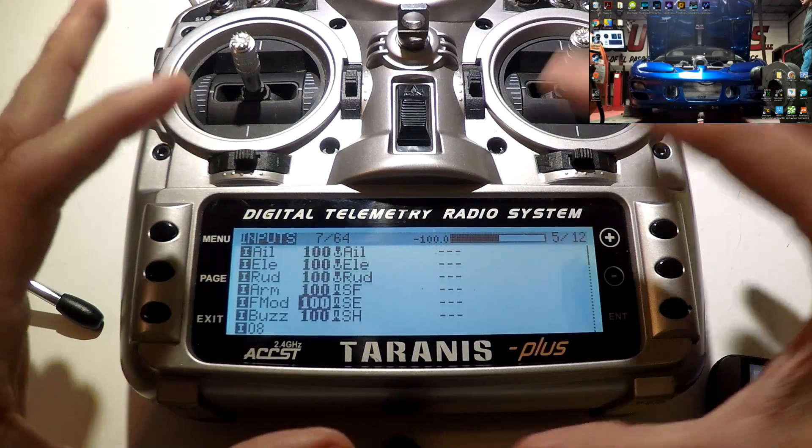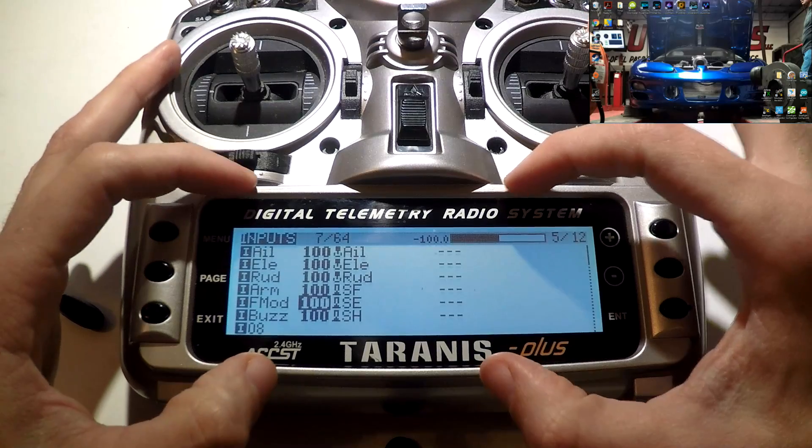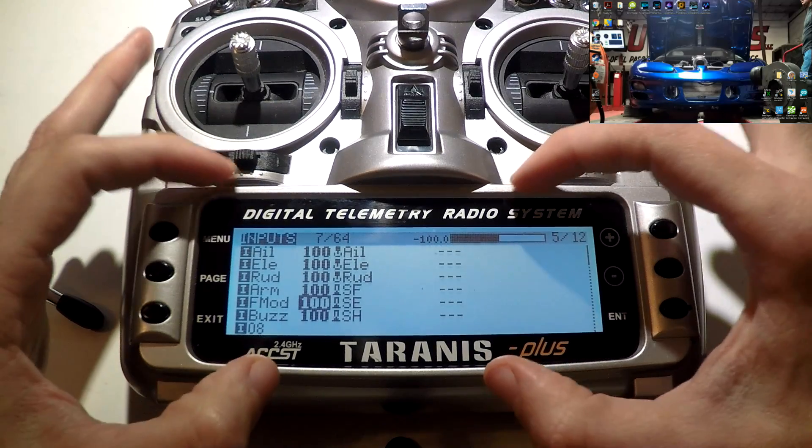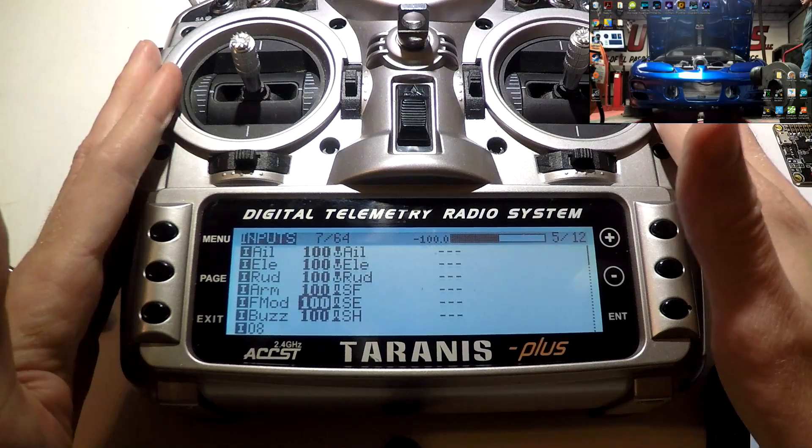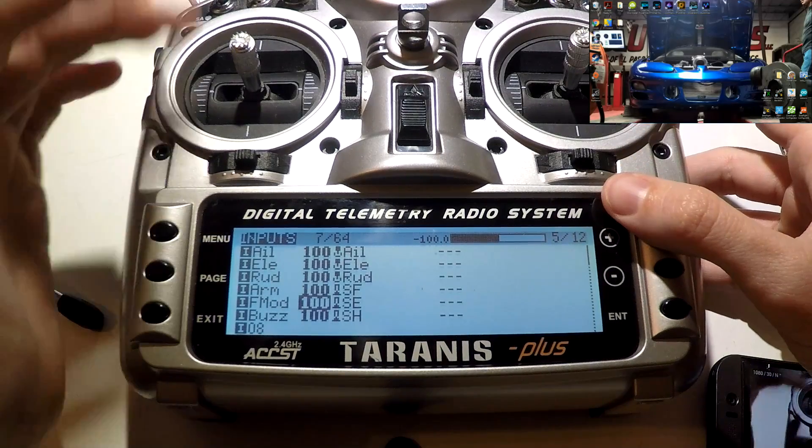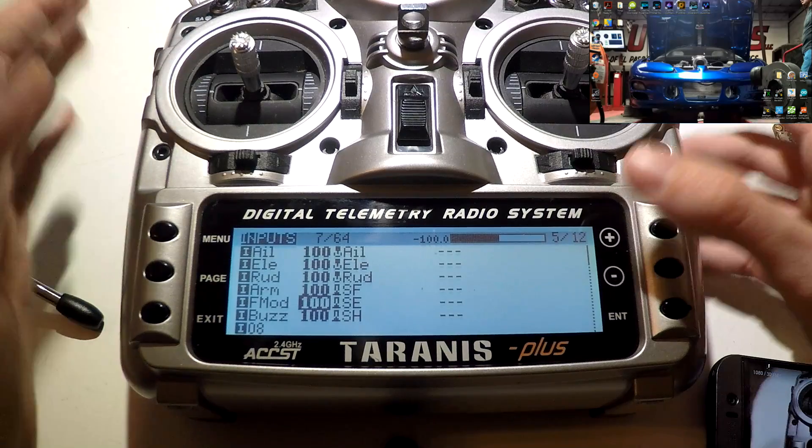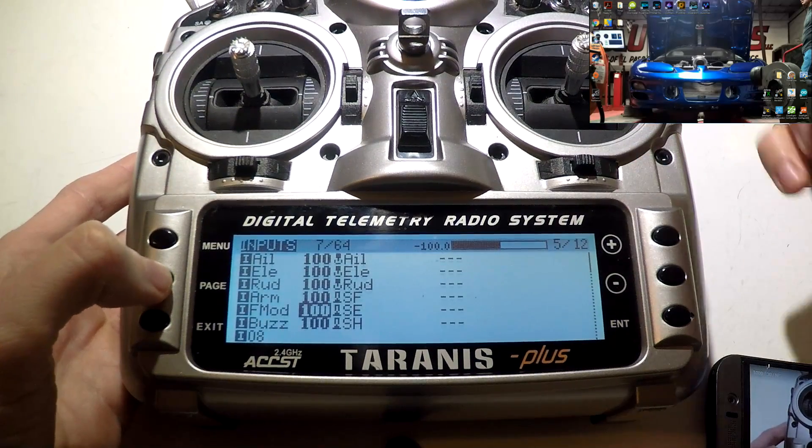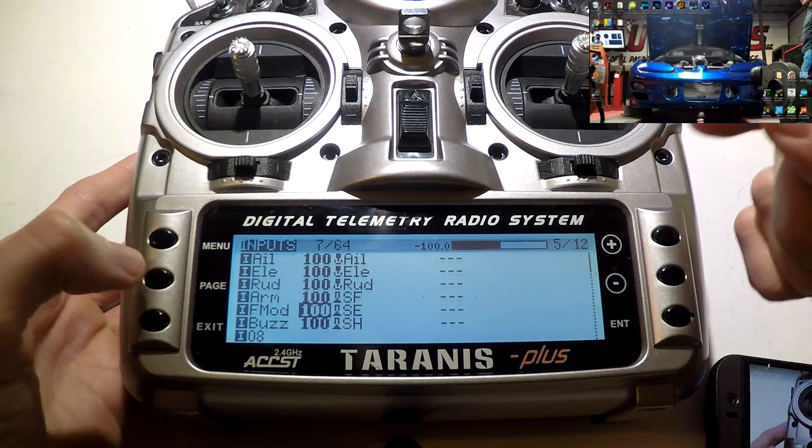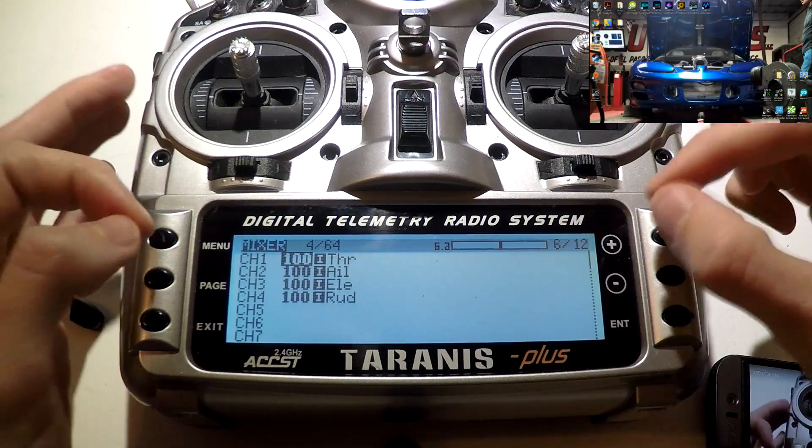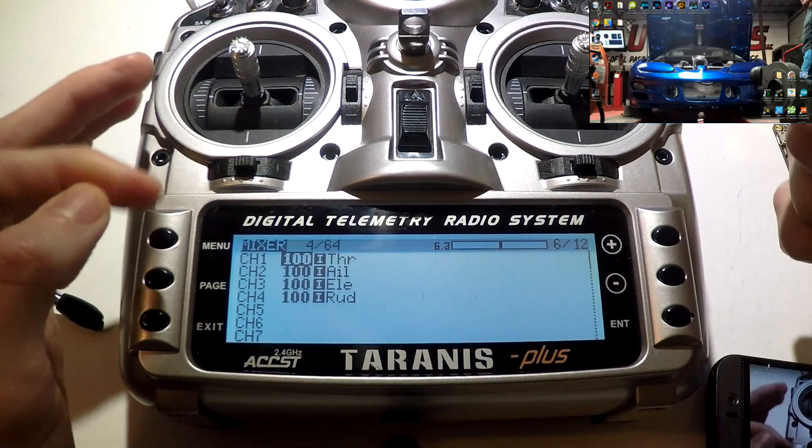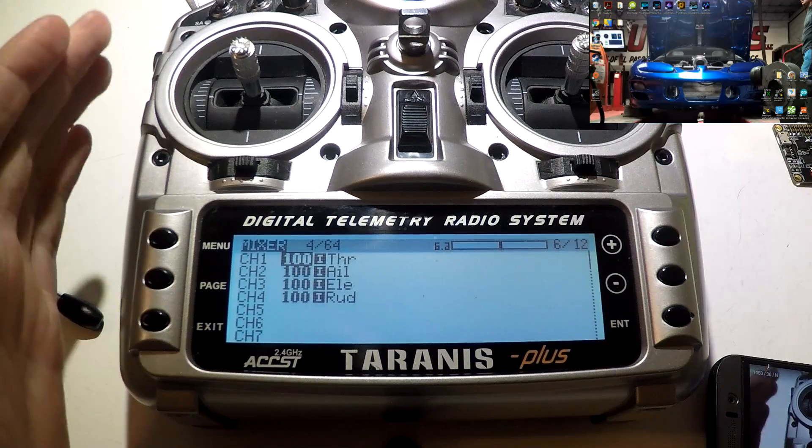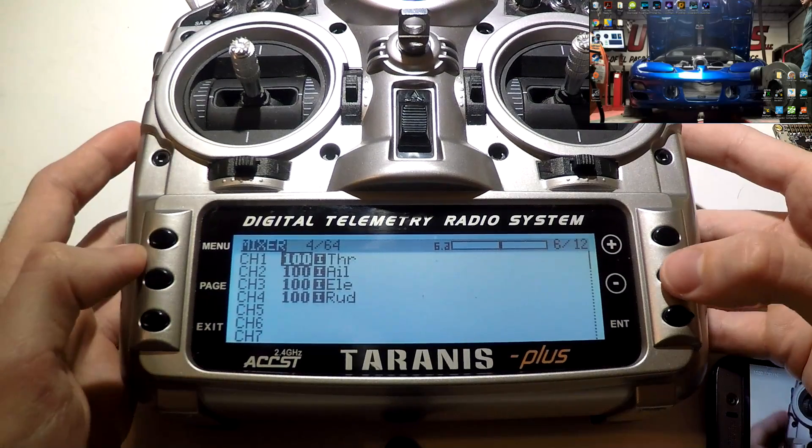Now, the switches you create on the input screen are not going to do anything on its own. You're basically just telling the Taranis, hey, I want this switch to do this and I'm giving it this name. But it's not going to do anything. That's why you have to press page and go over to mixer. Now mixer is what actually assigns that switch to an auxiliary channel. And that is what is sent to Betaflight or really to your flight controller through the receiver.